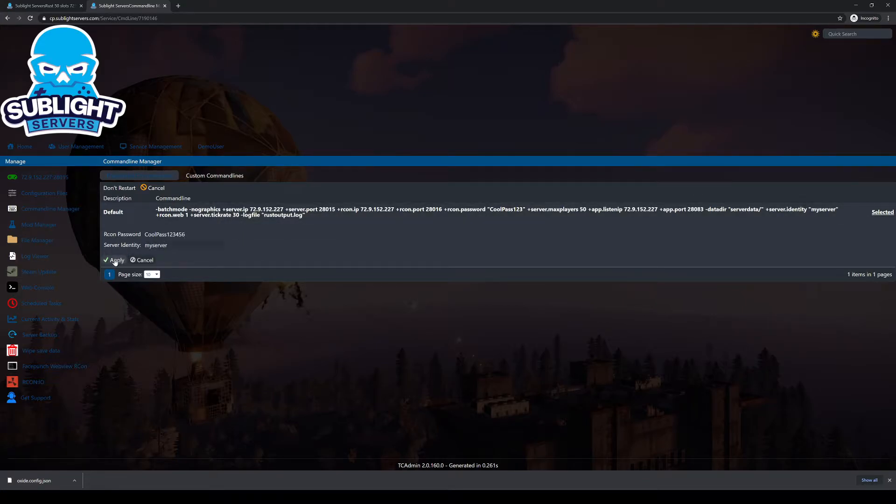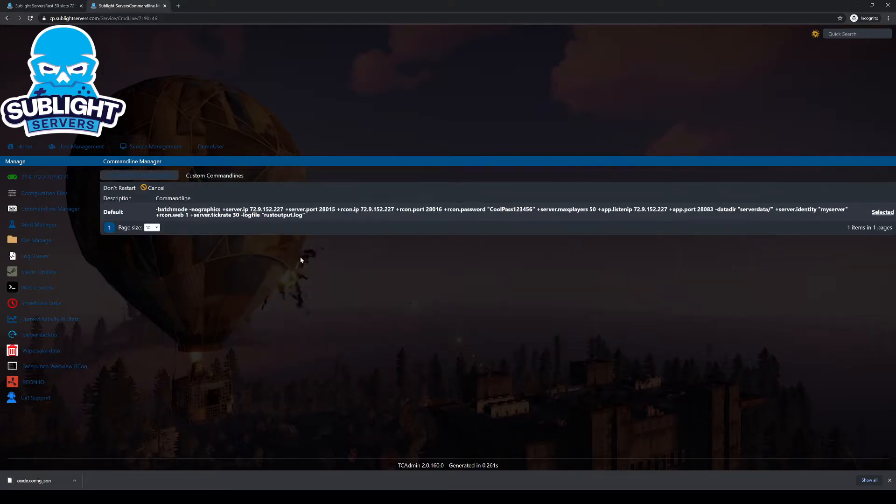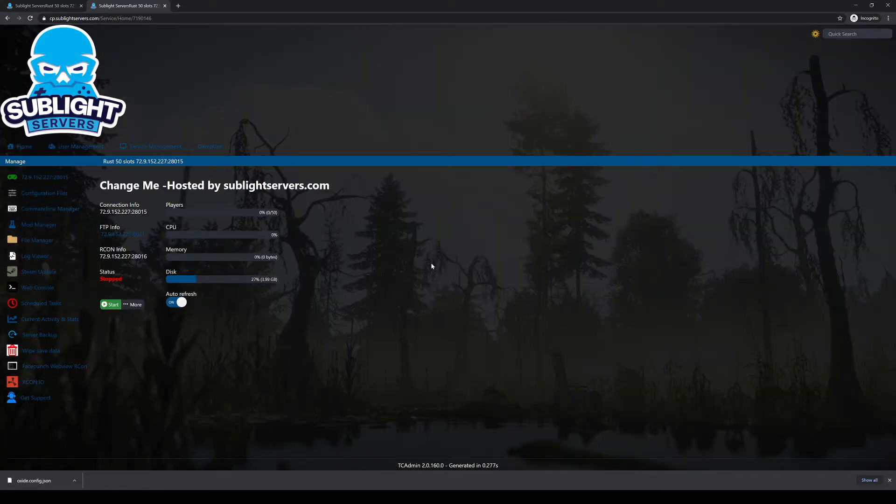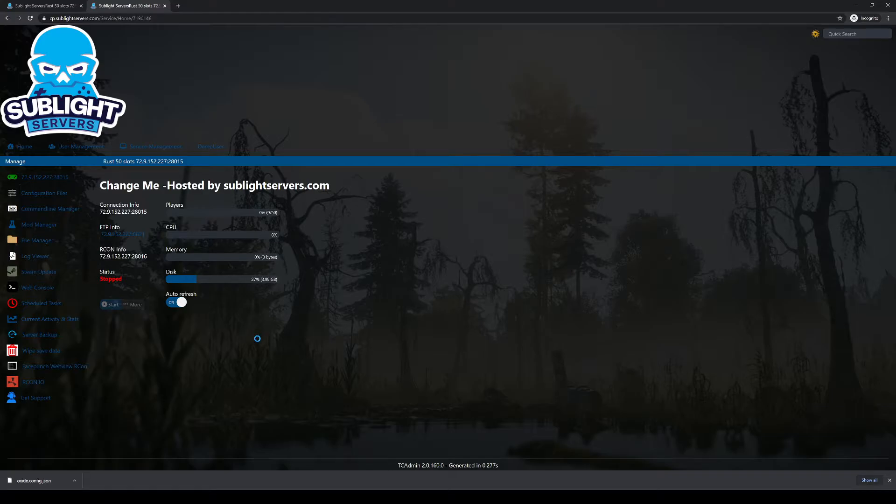Just hit apply. As you can see, it'll say the command line has been changed to default. Now we're going to go back to the server and we're going to hit start.